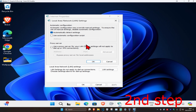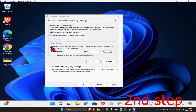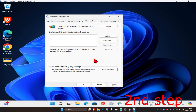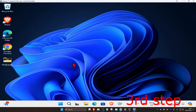Once the LAN settings window comes up, make sure that 'automatically detect settings' is selected and that 'proxy server' is unselected. Select 'automatically detect settings,' unselect the proxy server option, then click OK and click OK again.